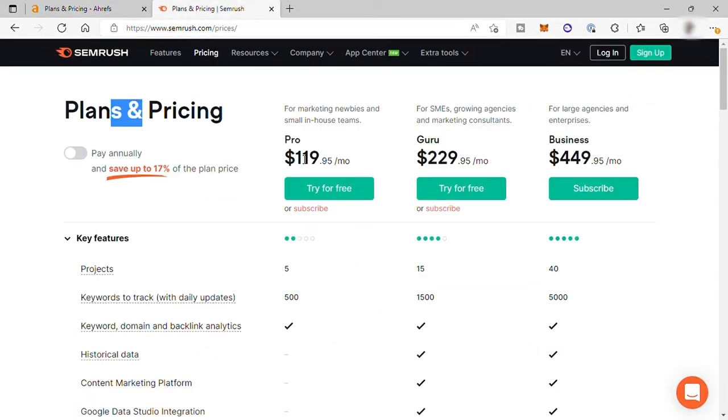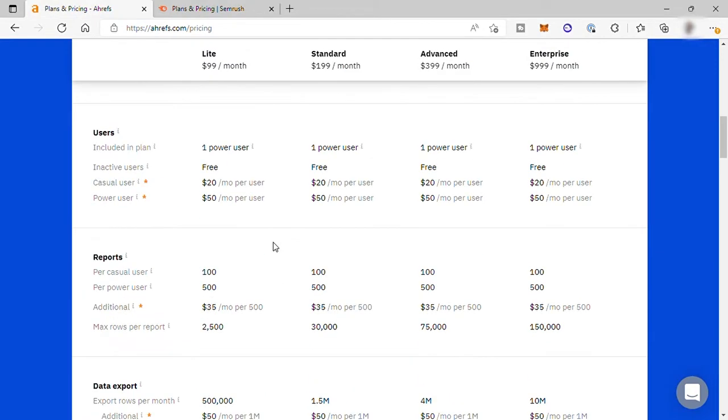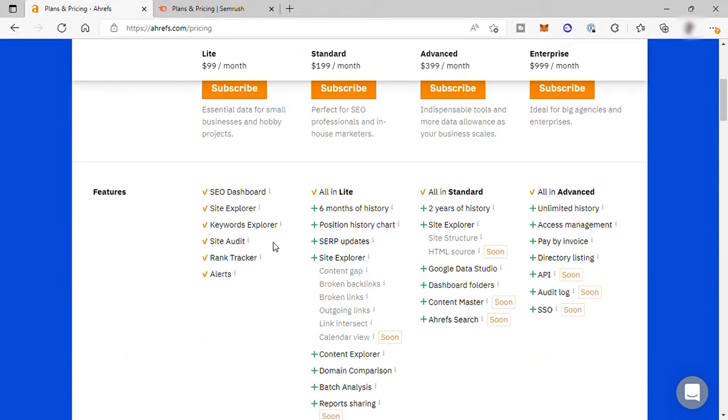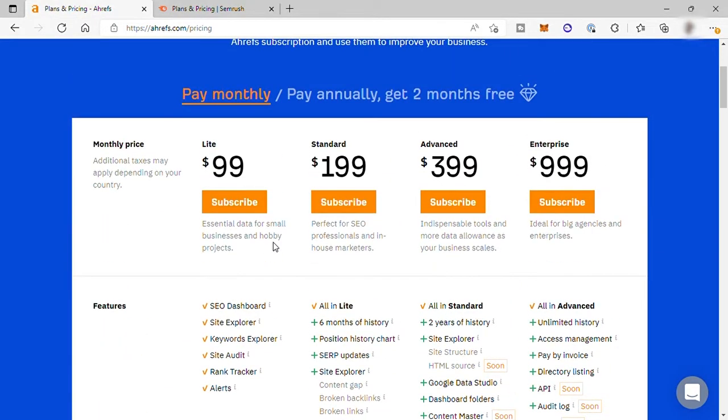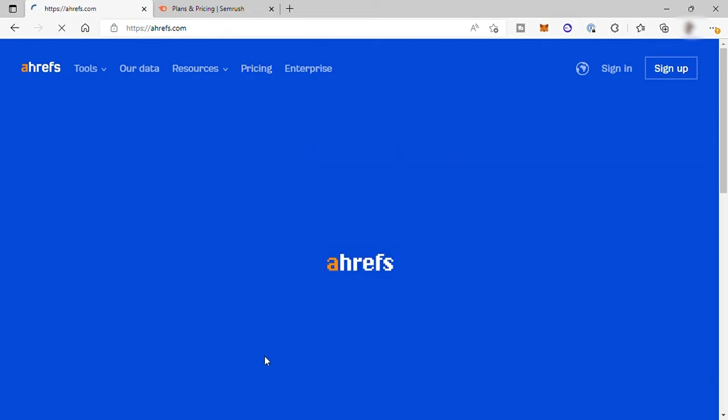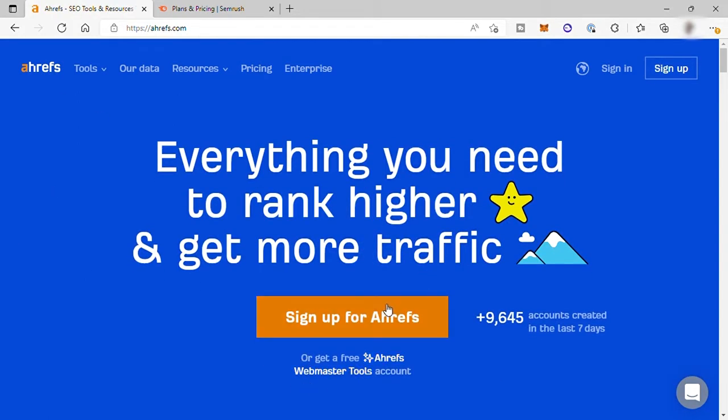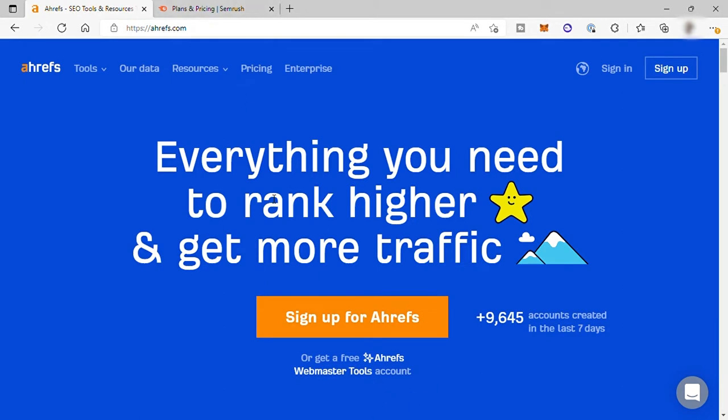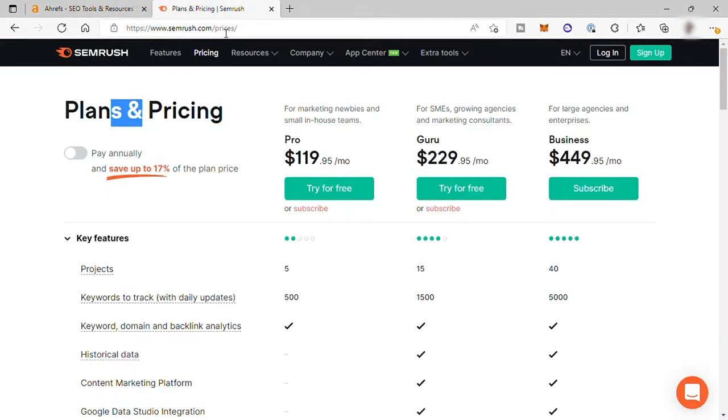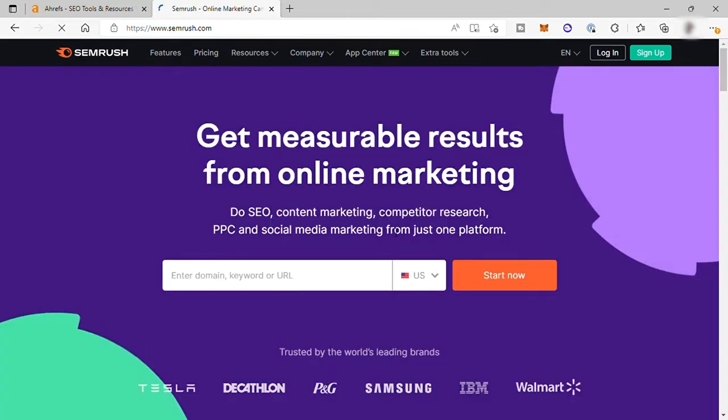And by the way, Ahrefs is best known as the backlink analysis tool before when it first launched online. But over the past two years, they've added a ton of new features. Features that you also can see from SEMrush. And that's the reason why Ahrefs now become the direct competitor of SEMrush. On the other hand, SEMrush started as a keyword research tool. And that's where their focus is then until now.